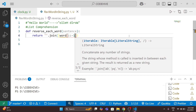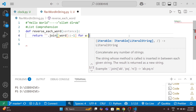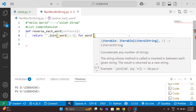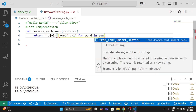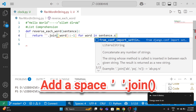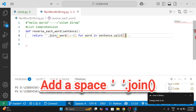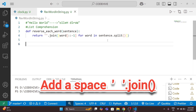I will use a for loop — 'for word in sentence.split()'. So 'sentence.split()' breaks the string into a list of words.